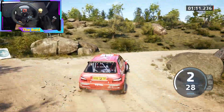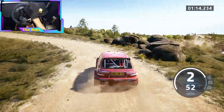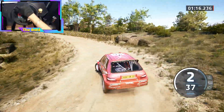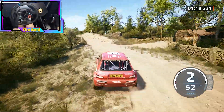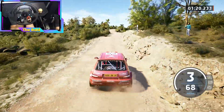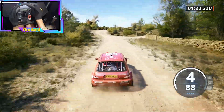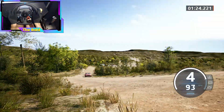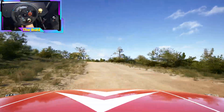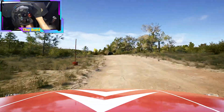And hairpin left, uphill, 50. Crest, 40. Slight left to 6 right to the crest, and 4 left, half long, 40. 4 right.